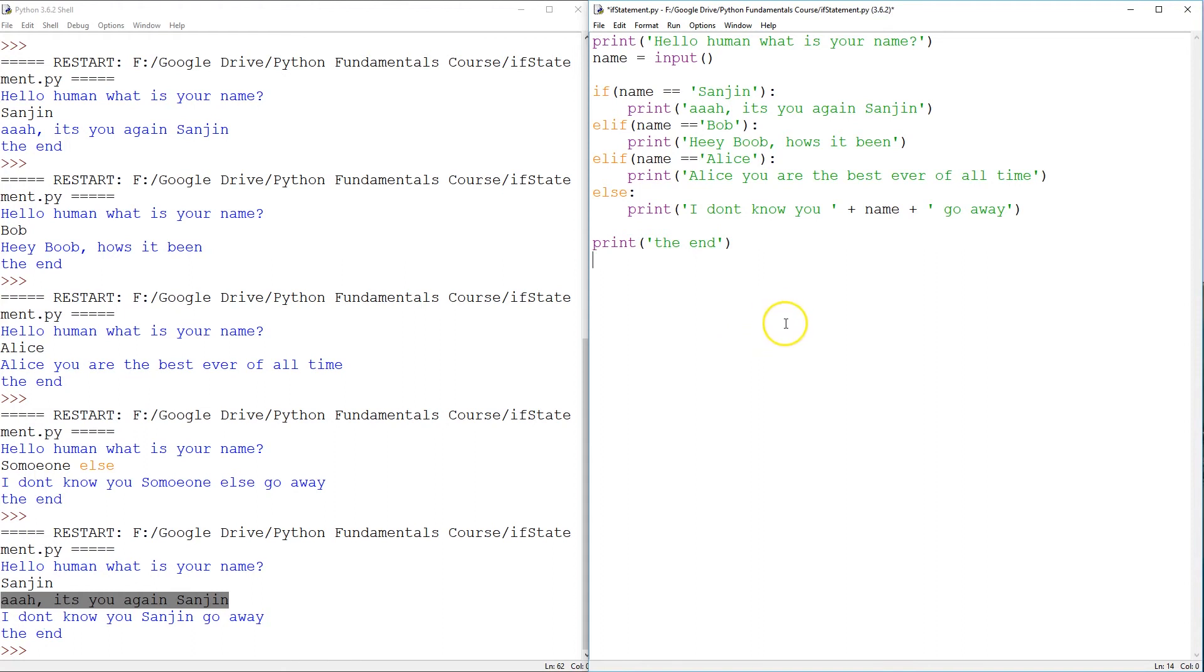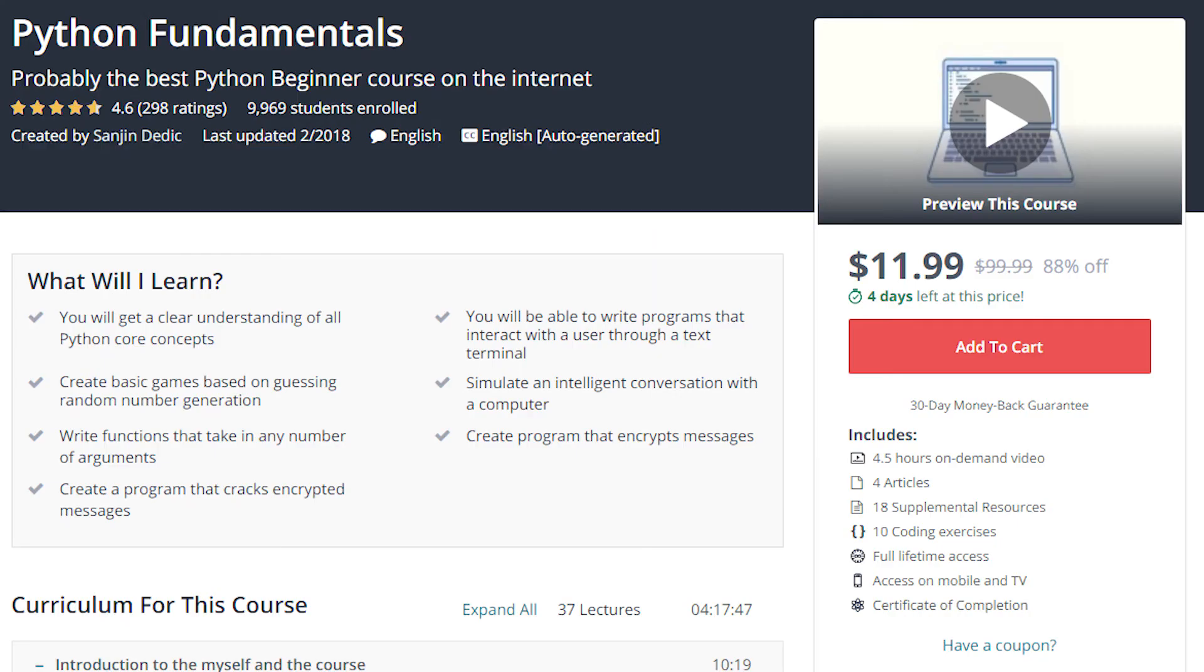Okay. That's all. See you in the next tutorial. The tutorial is part of a series called Python Fundamentals. Check out the links below for the YouTube playlist and Udemy online course.